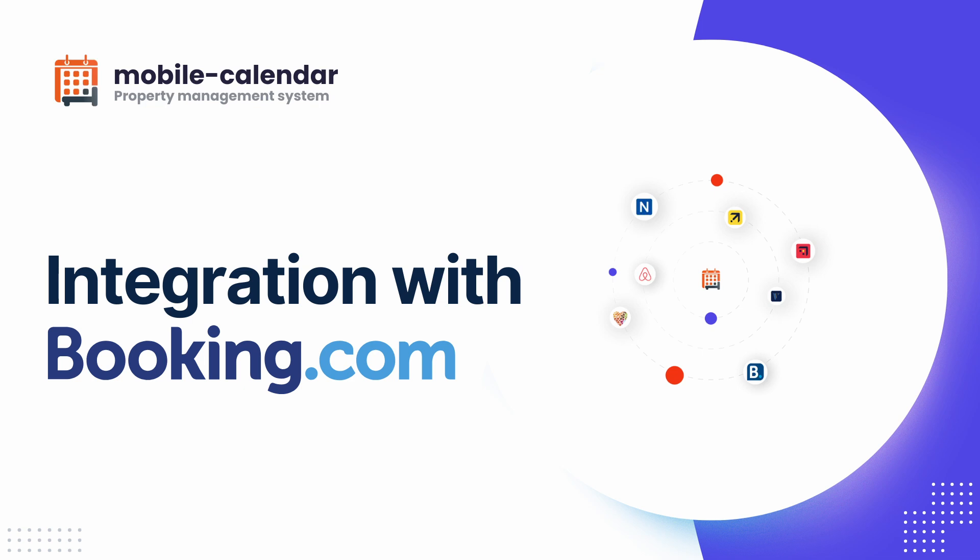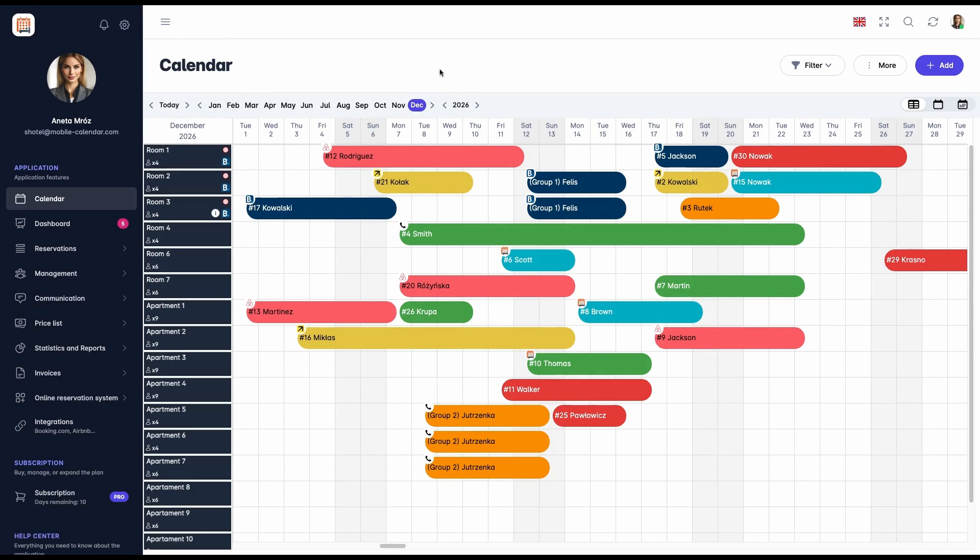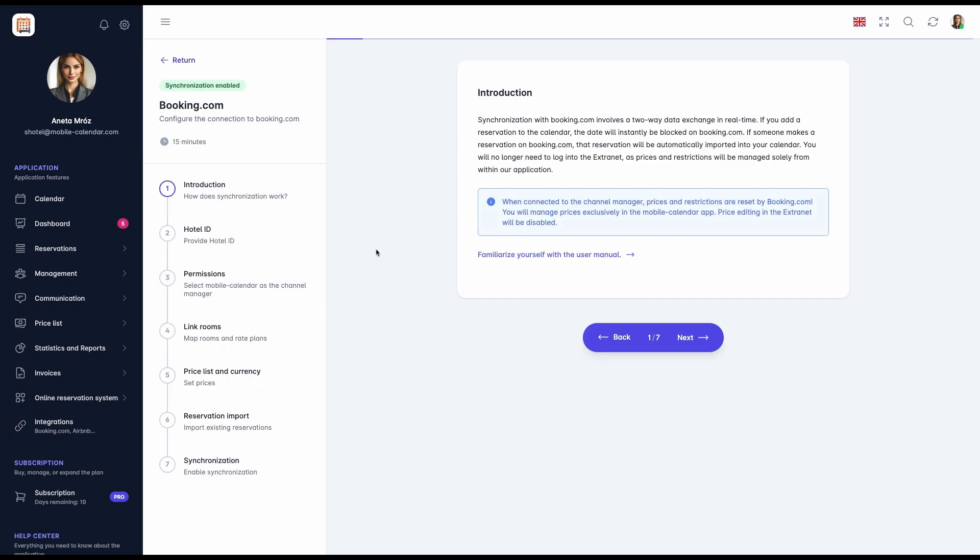This is a huge improvement that eliminates the risk of errors and double bookings, saving time and providing full control over the property's availability. To start the synchronization, select the Integrations option from the left menu and then click on the Booking.com card. The system will take us to a configurator consisting of seven steps.